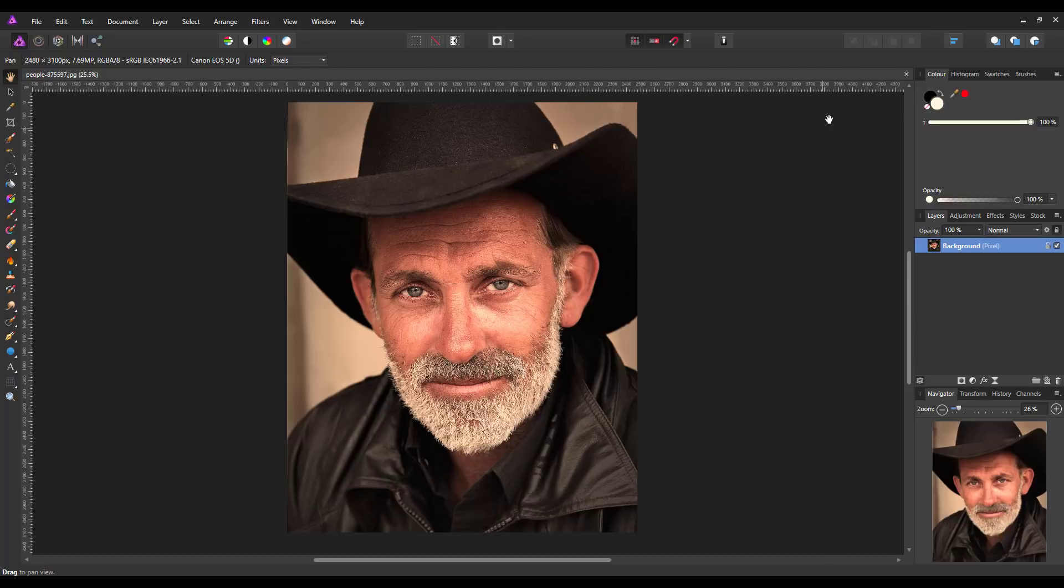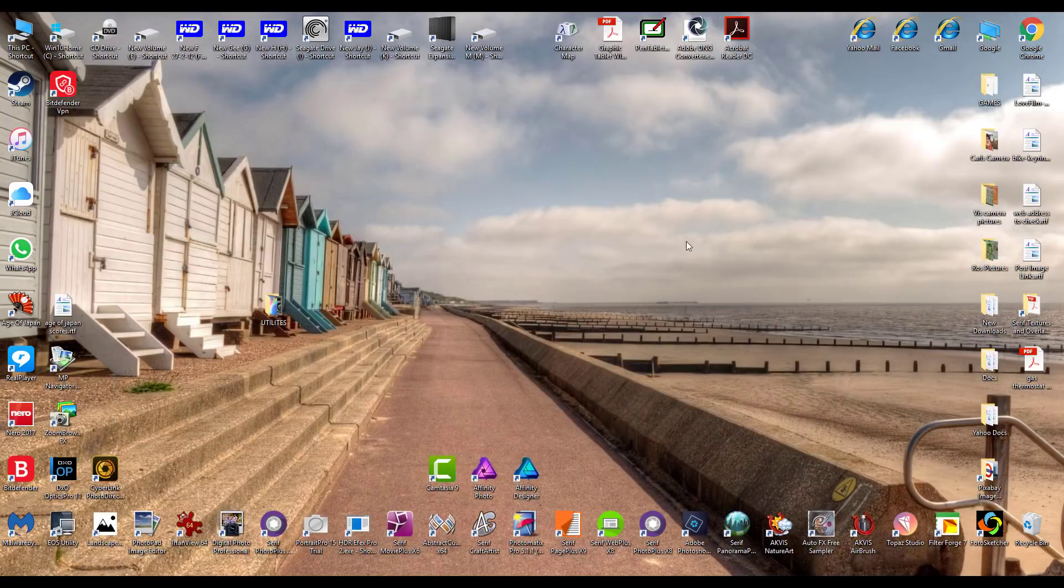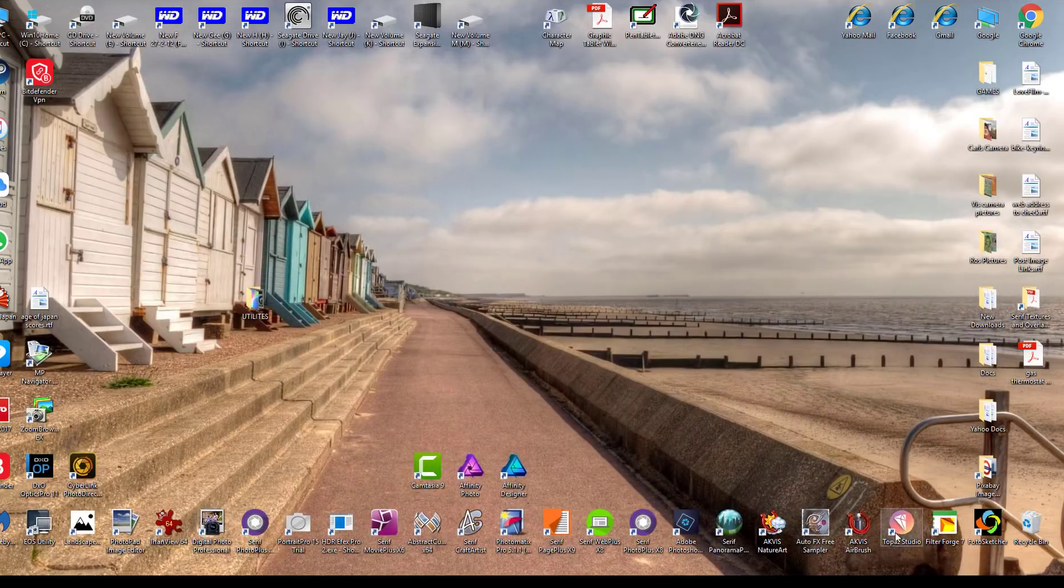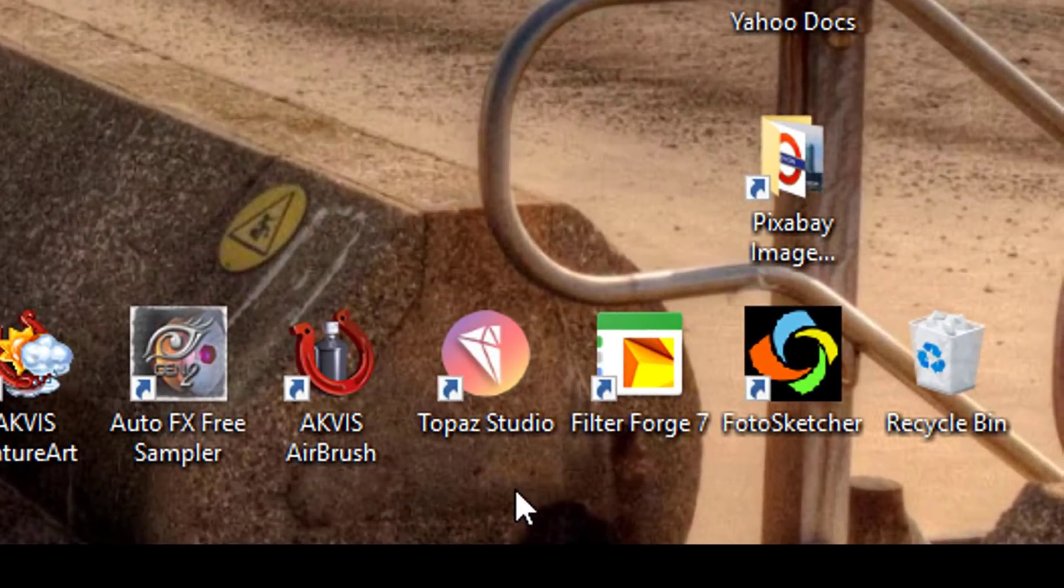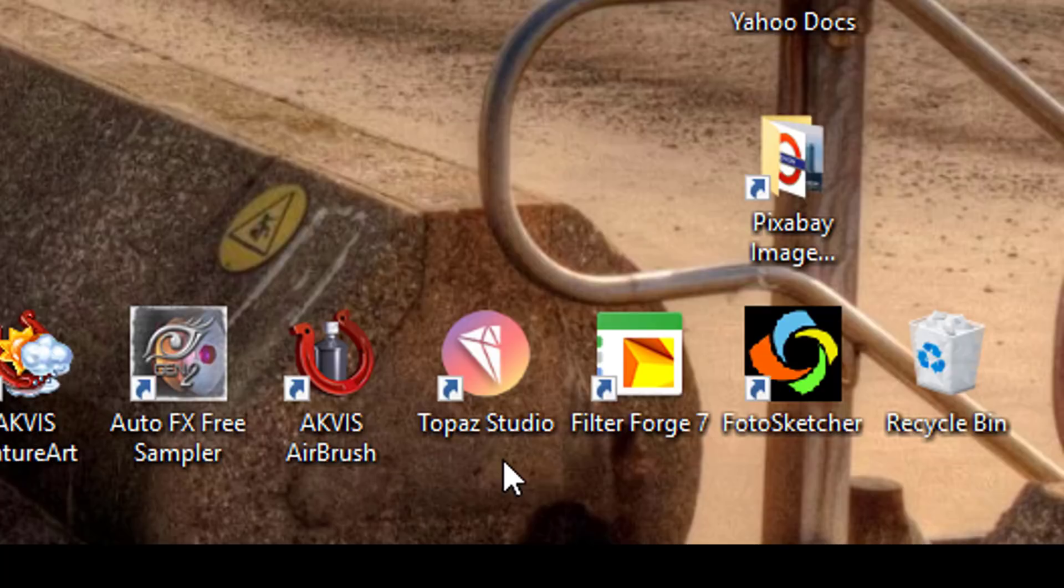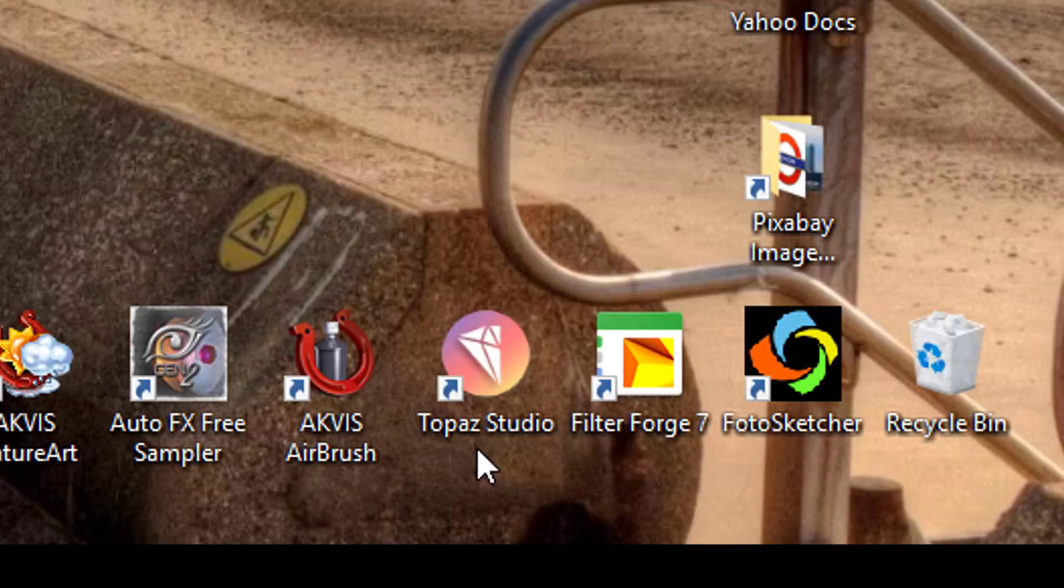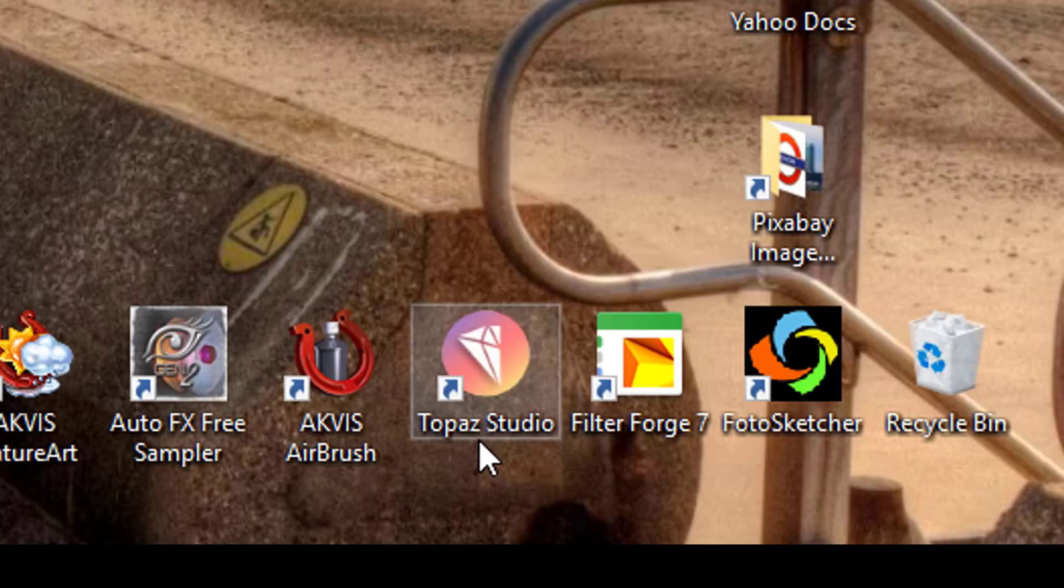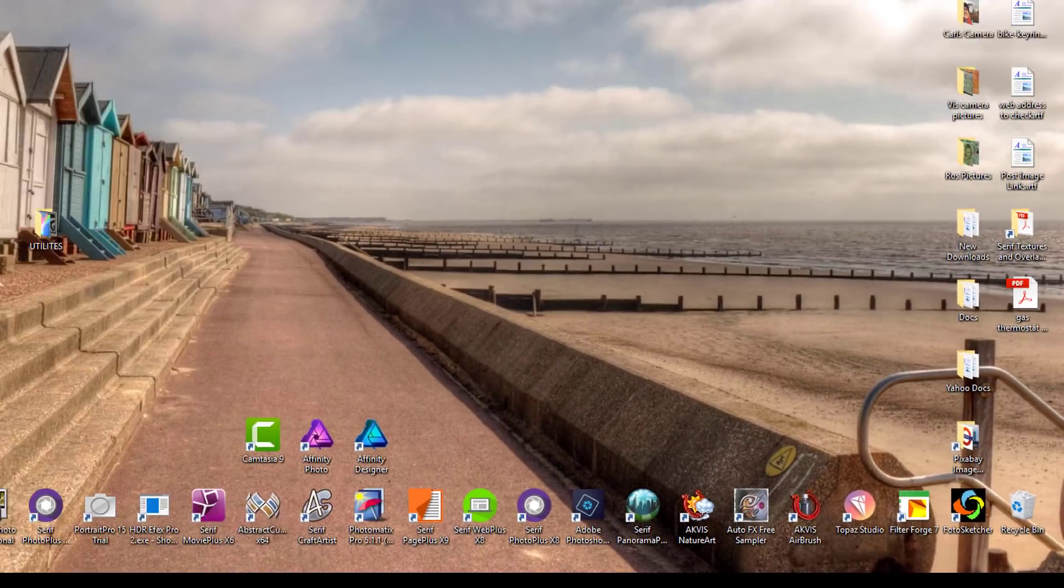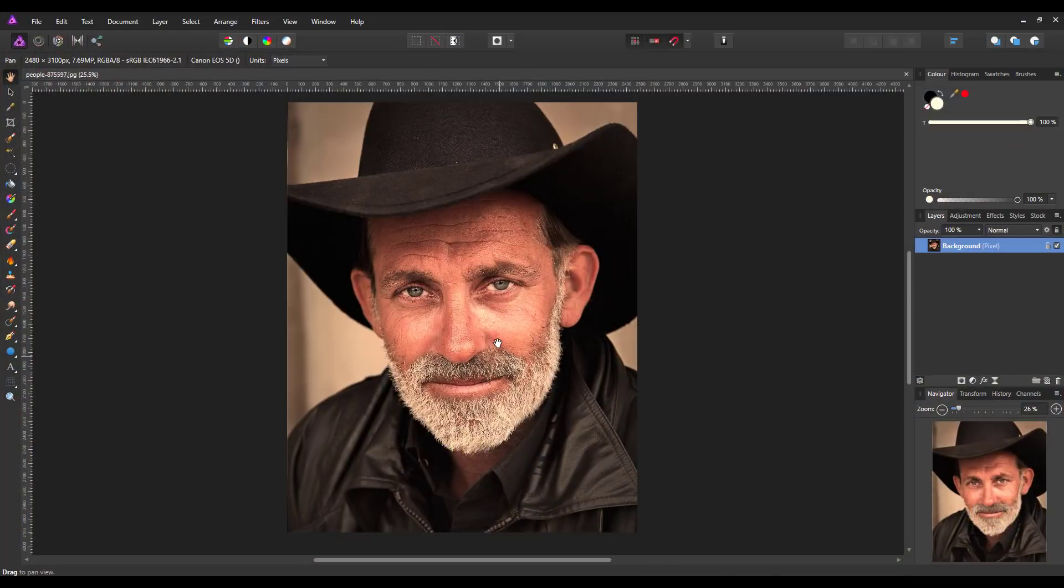As you can see by my desktop here, it's called Topaz Studio and you can install it as a standalone program. It doesn't have to be a plugin, so you could just keep it as a standalone program to make alterations to your pictures, or you can add it as a plugin which is what I'm going to do.